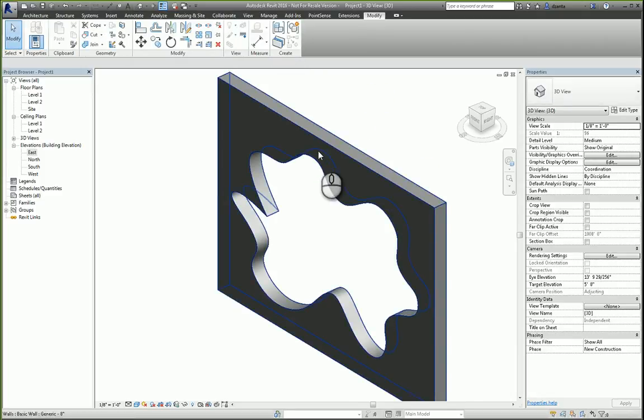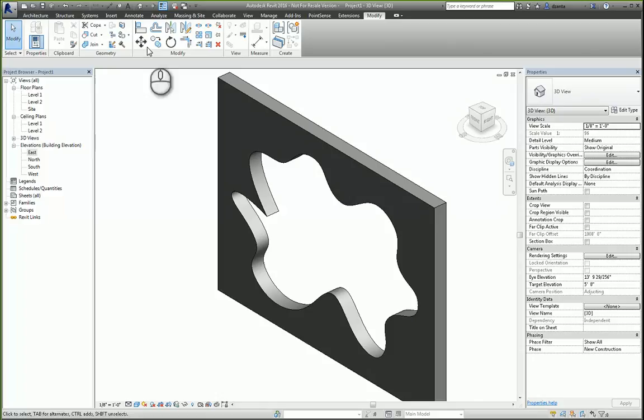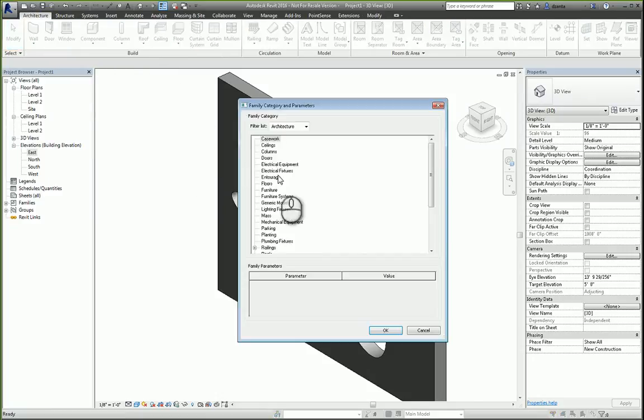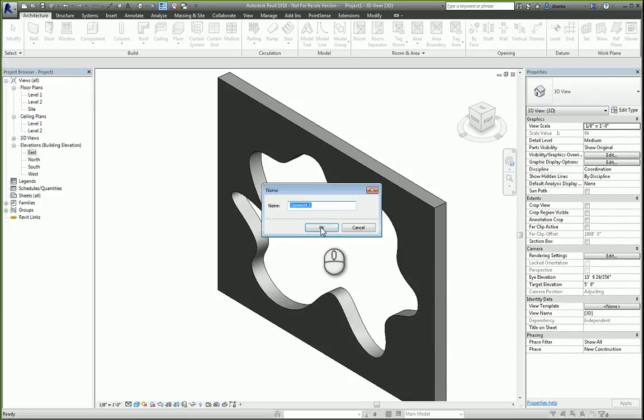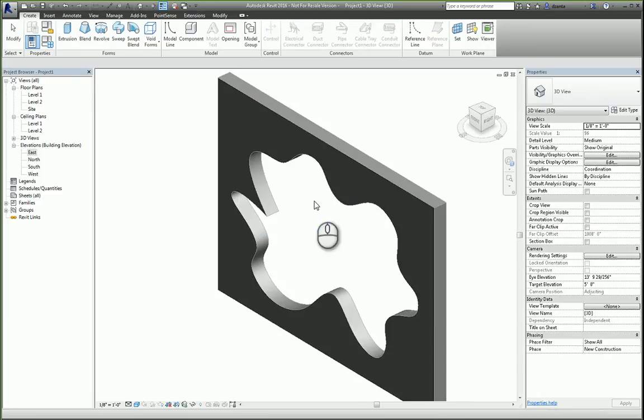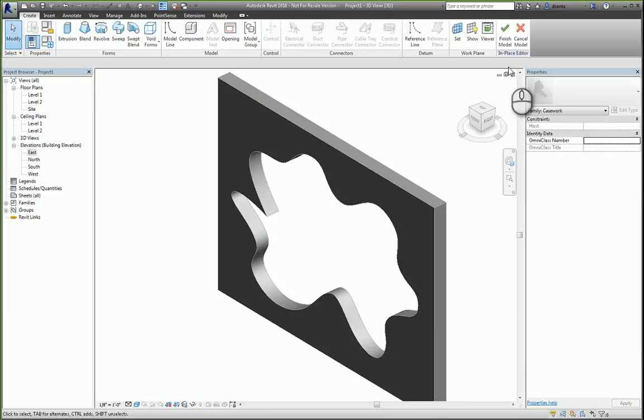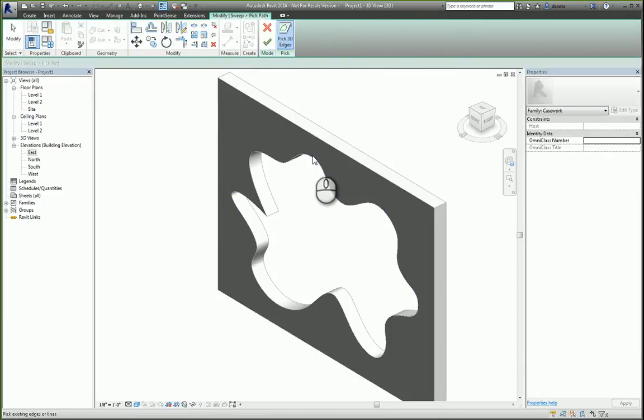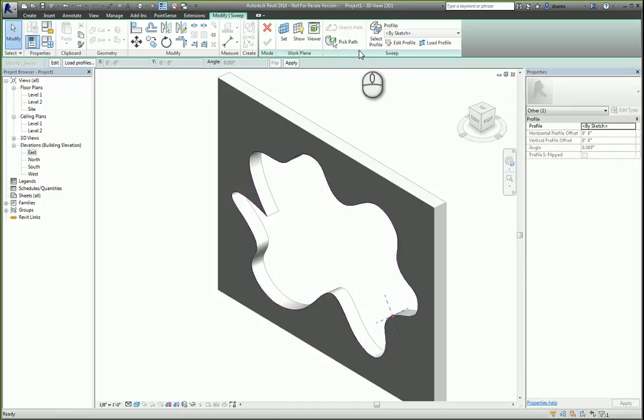And then we're going to do it again. So we'll head over to architecture tab, component, model in place, casework. And give it a name. We'll head over here. We'll hit sweep. Pick the path. Finish it.